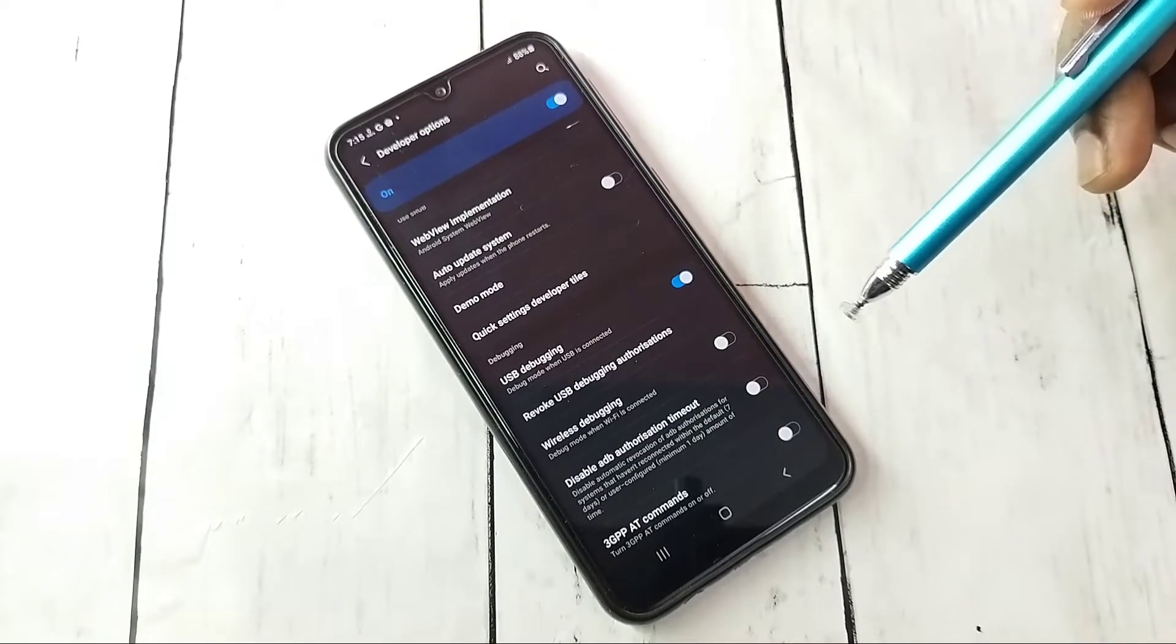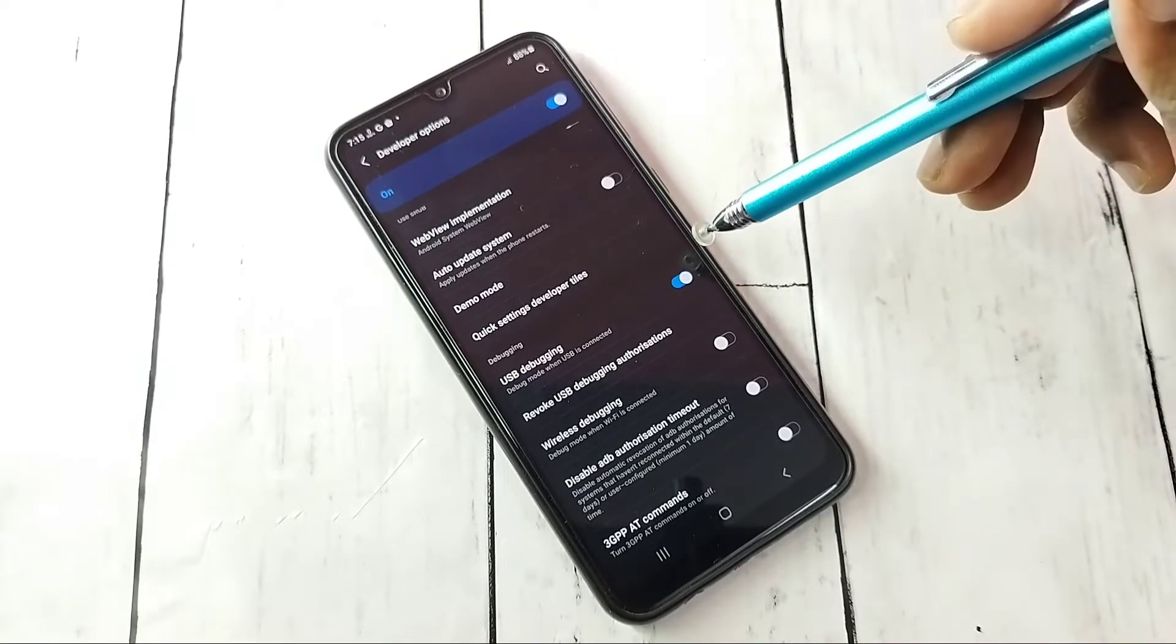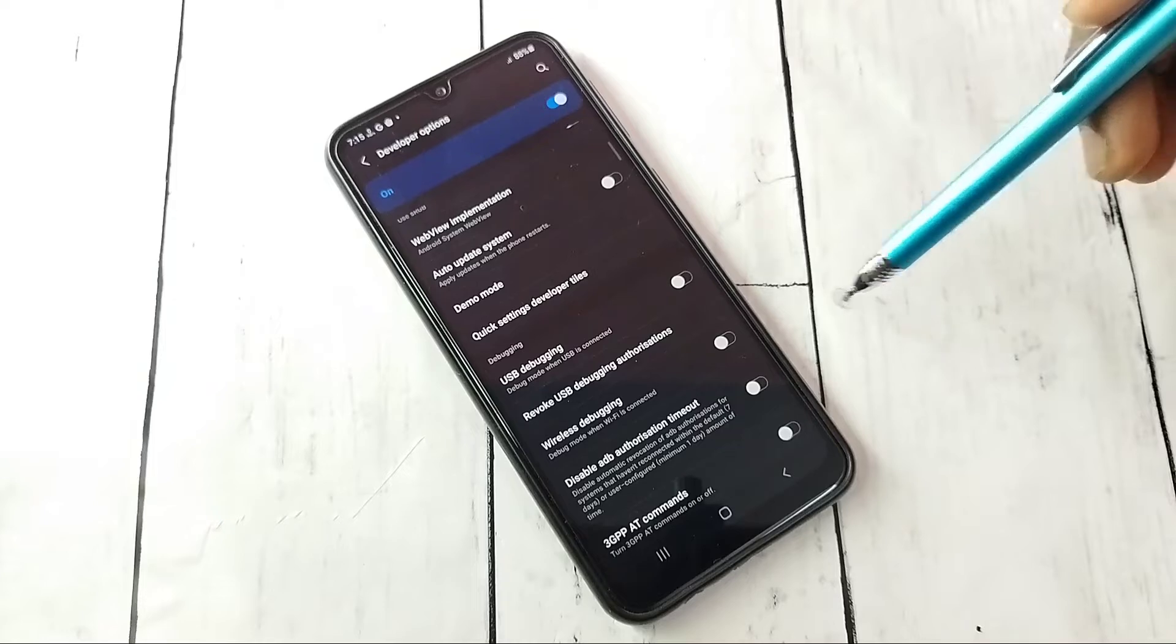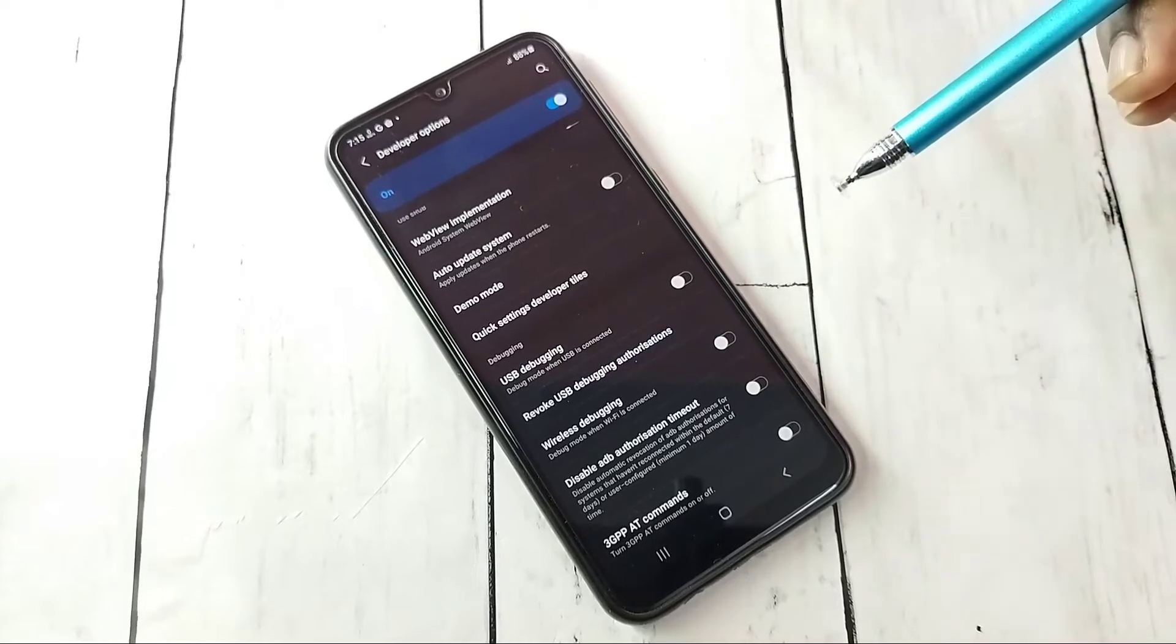If you want to disable, again tap here and disable it. This way we can enable or disable USB debugging mode.